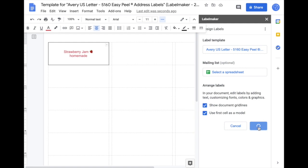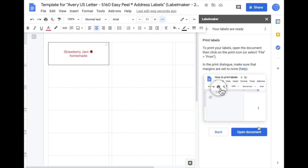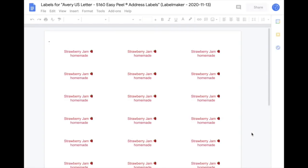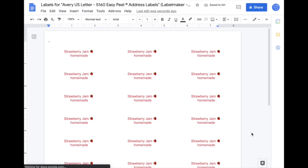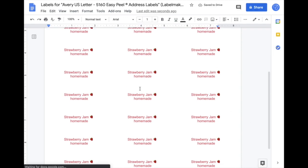A new document is going to be created. Now open the document and your labels are ready.